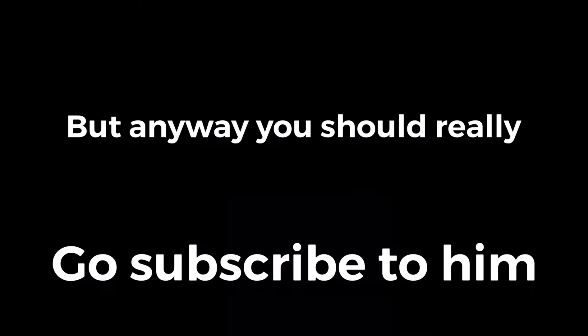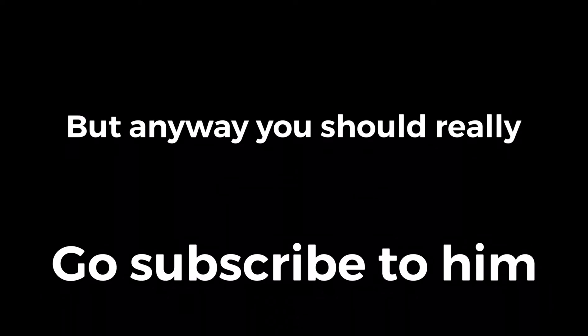Like dude, you can't tell me that's not cool. Like what? Anyway, you should really subscribe to him.